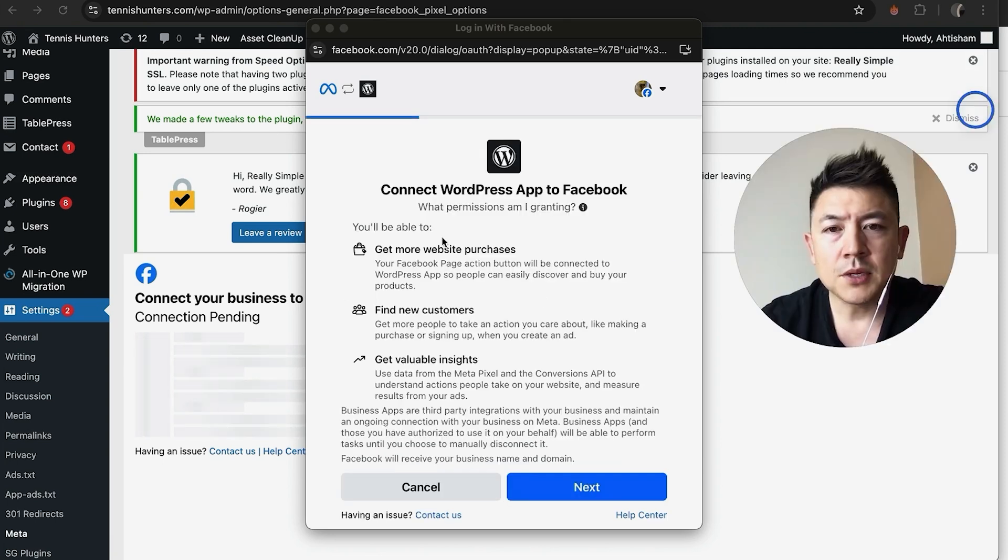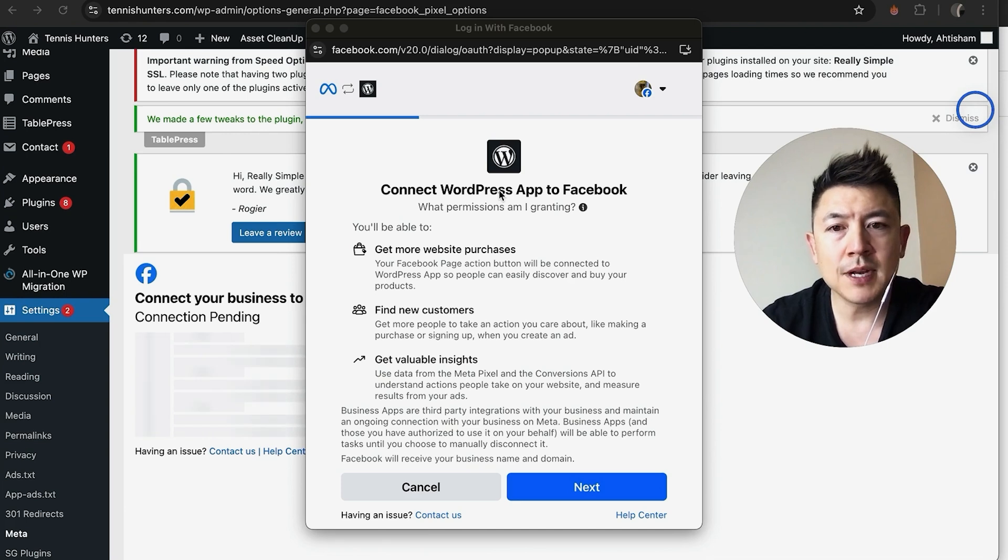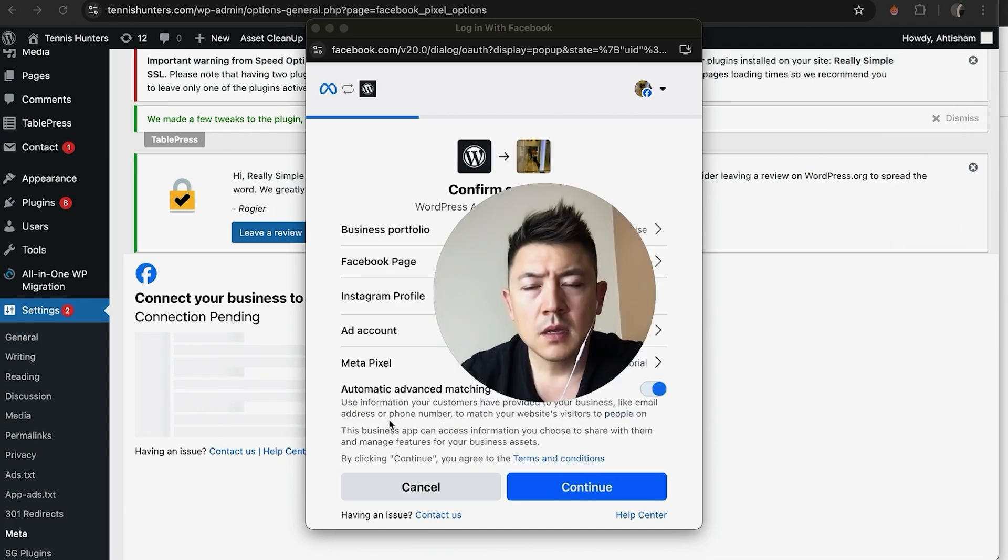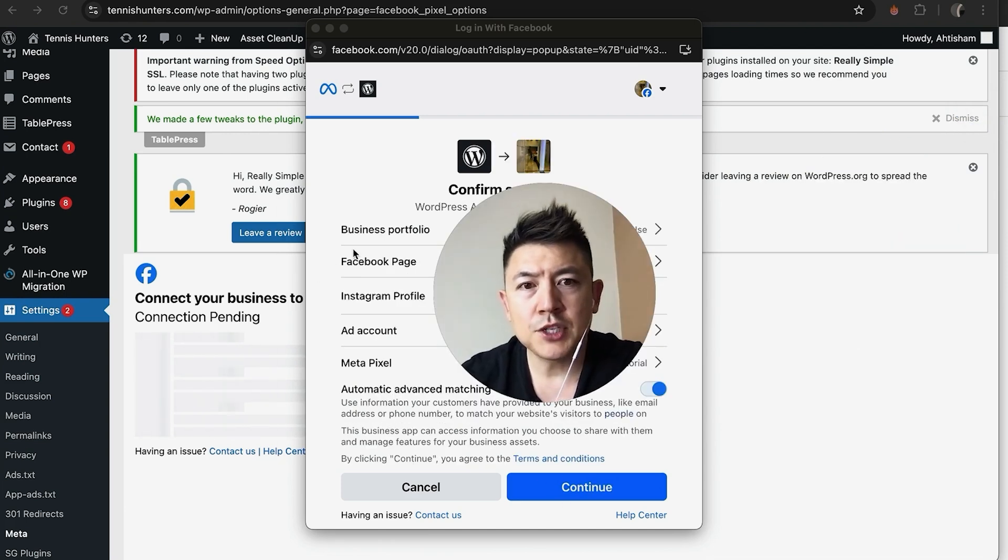So for me, this is correct. If not, click right here and then log into your other account. Next, they're letting you know if you connect your Facebook to WordPress, you'll be sharing this information. If you're okay with that, click on Next.